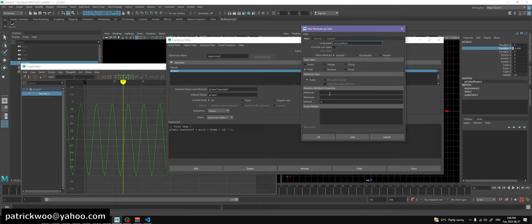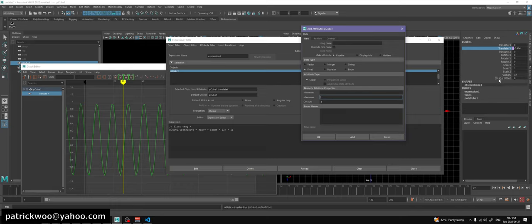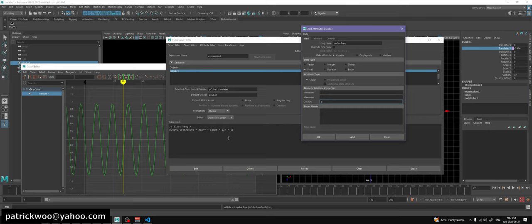So sine cosine offset with float type. There's a default value of zero. You can put a minimum and maximum. Hit add. Next I want to do sine cosine frequency - also a decimal float value. I want the default to start at one, because a frequency of zero will give a flat curve with no fluctuations. Hit add. By default the frequency value is one, and the offset is zero.